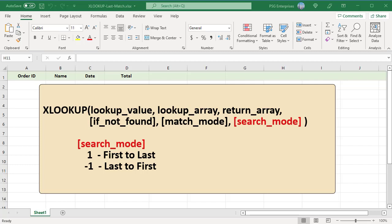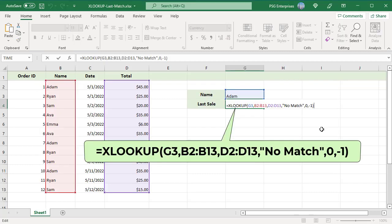The search mode can be omitted or can have values 1 or minus 1. If it is omitted or having a value 1, it's default and searches from first to last. Minus 1 searches in reverse order from last to first.